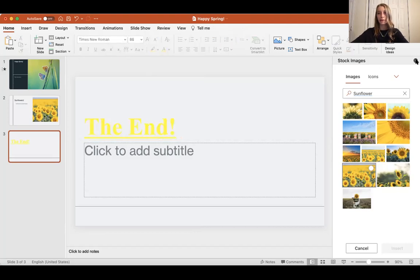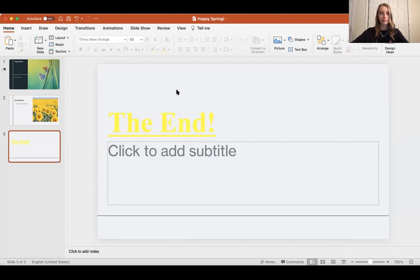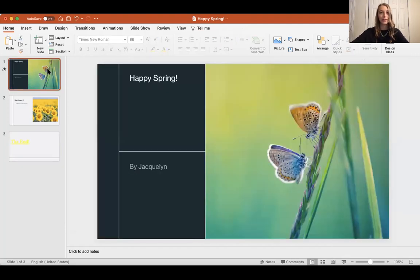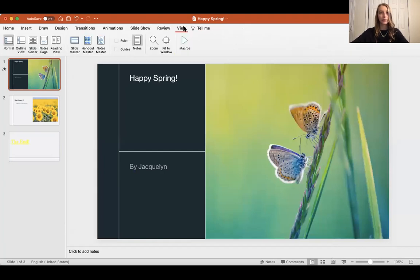Those are some basic PowerPoint skills. When you're ready to share your PowerPoint, you go to view and you can either print out your PowerPoint to share with others,